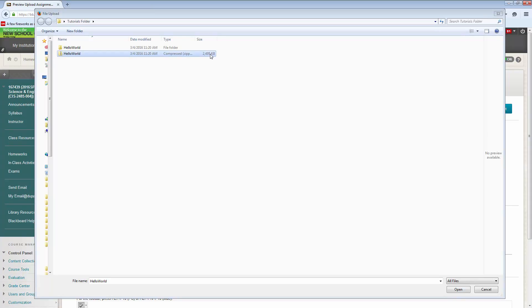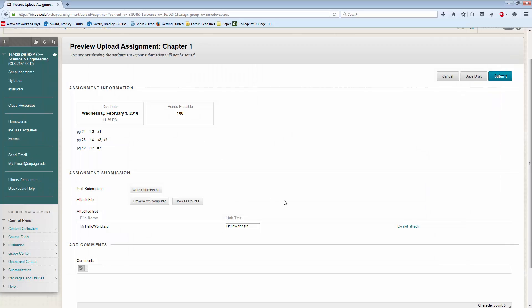I would find my tutorials folder, and then I would say, here's my hello world zip. And I would submit that. And that is it. You can put any comments you'd like down here,